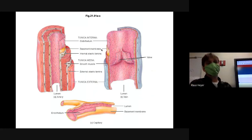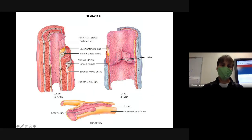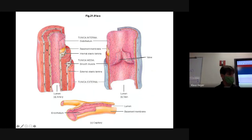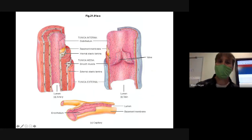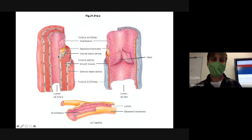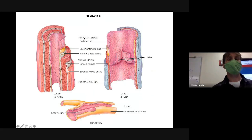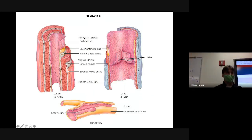Now we'll look at the artery itself, labeled here as A. An artery has different layers and different thicknesses — you can see the vein is a lot thinner than an artery. The artery has three coats, or layers, called tunicas: tunica interna, tunica media, and tunica externa. Tunica interna is the most internal one.